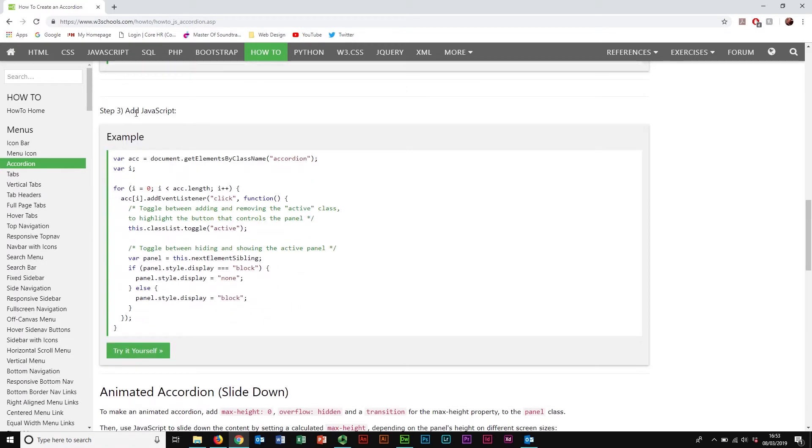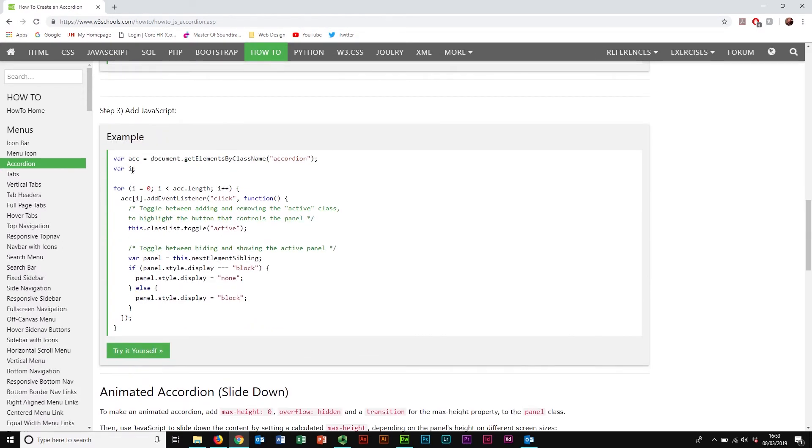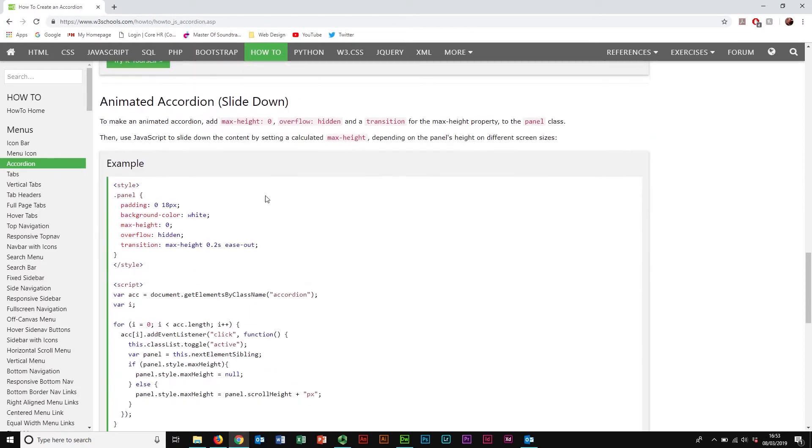Finally, we have some more JavaScript code. Now there's two different versions of this JavaScript code in here. We've either got this basic version, which makes the content appear or disappear. Just pops into place, disappears again. You know, just frame by frame kind of thing.